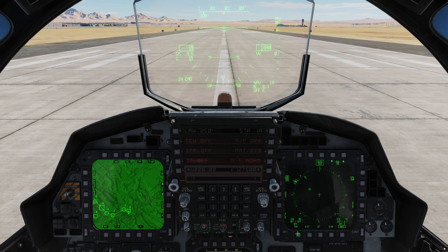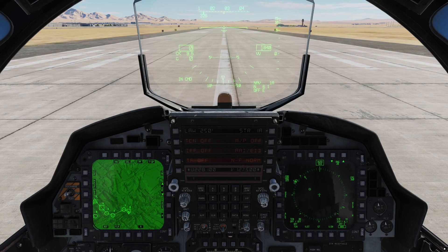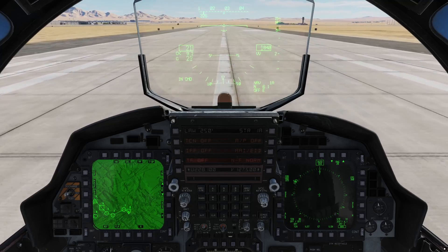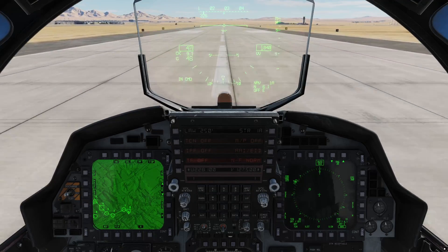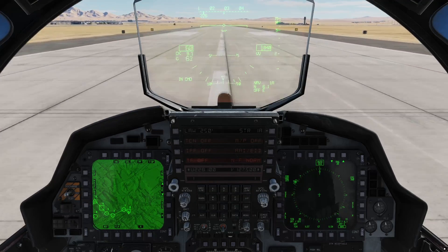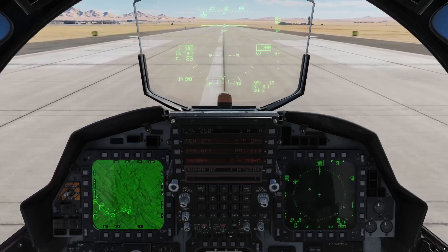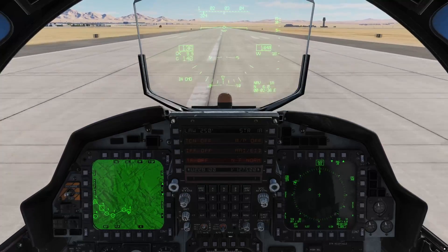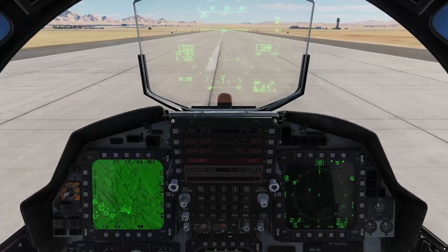Later on I'm going to talk about the TACAN and ILS stuff, but we'll do that once we get close to landing at Creech Air Force Base. All right, let's go ahead and blast off. I'm in full burner right now. You can see the jet accelerates pretty quickly even with the full ordnance on. We're going to rotate at about 150 or so to get airborne.